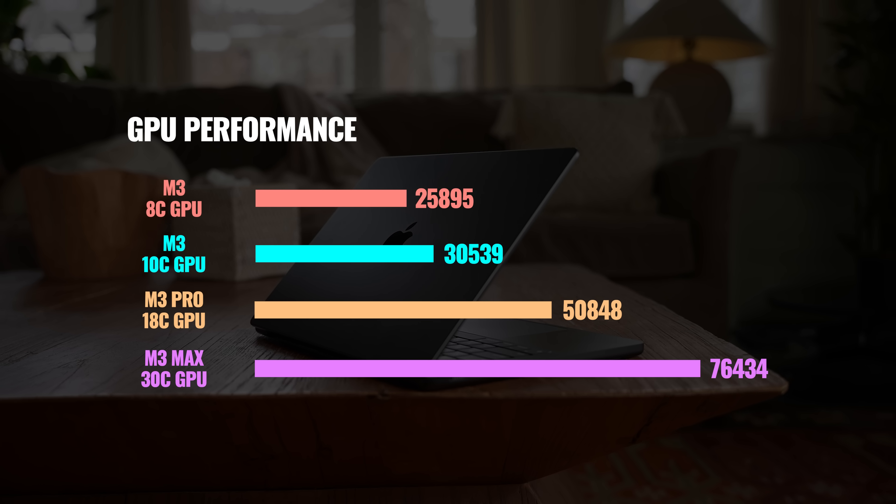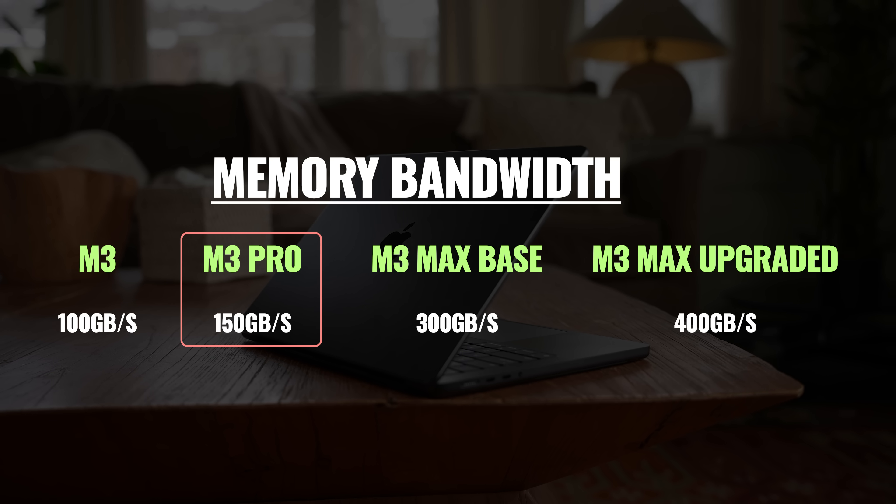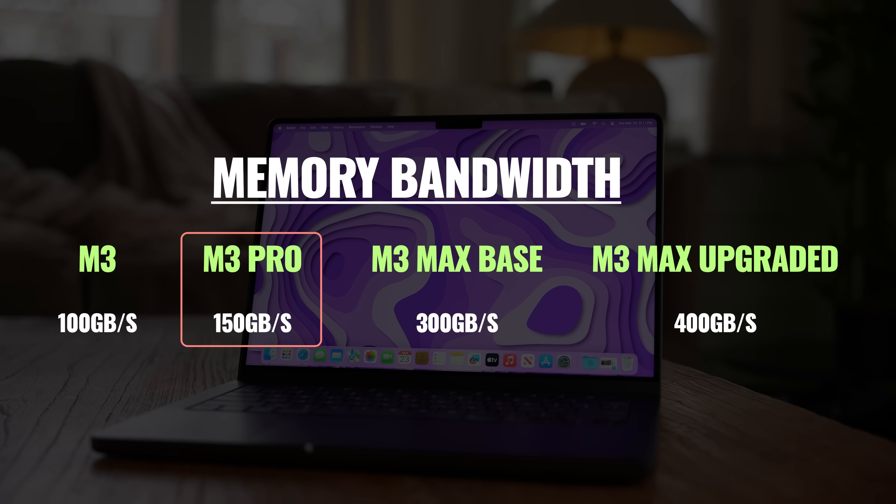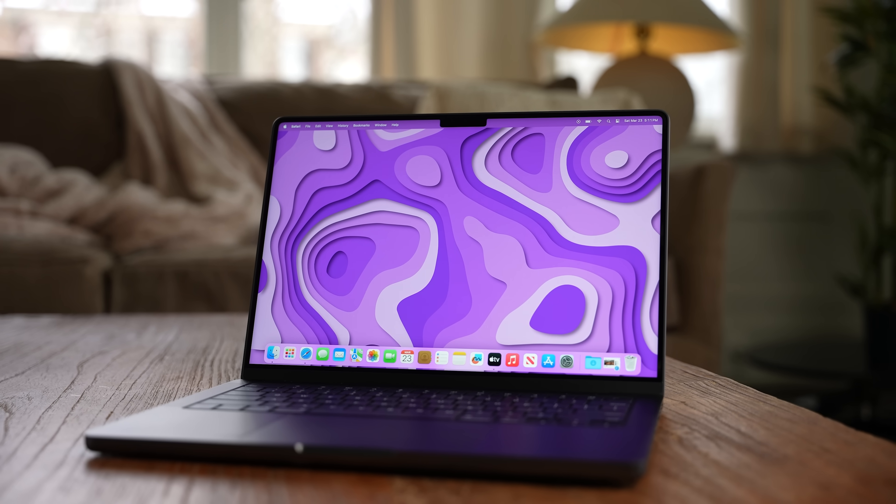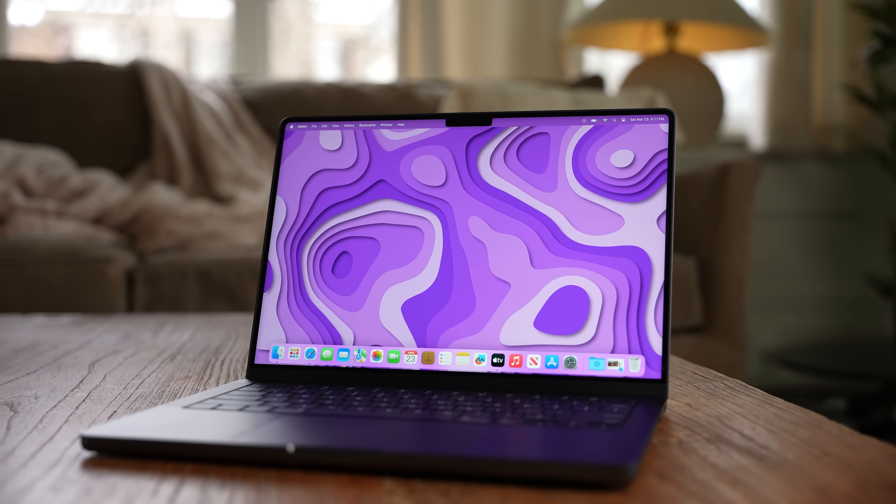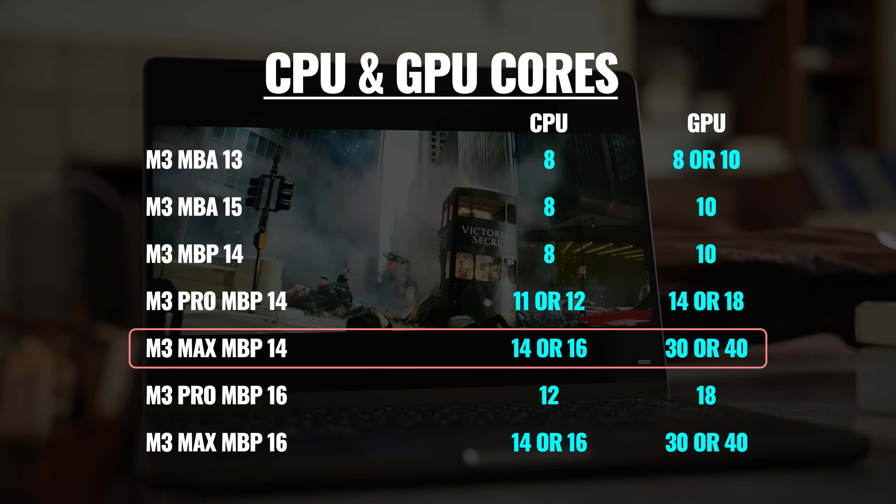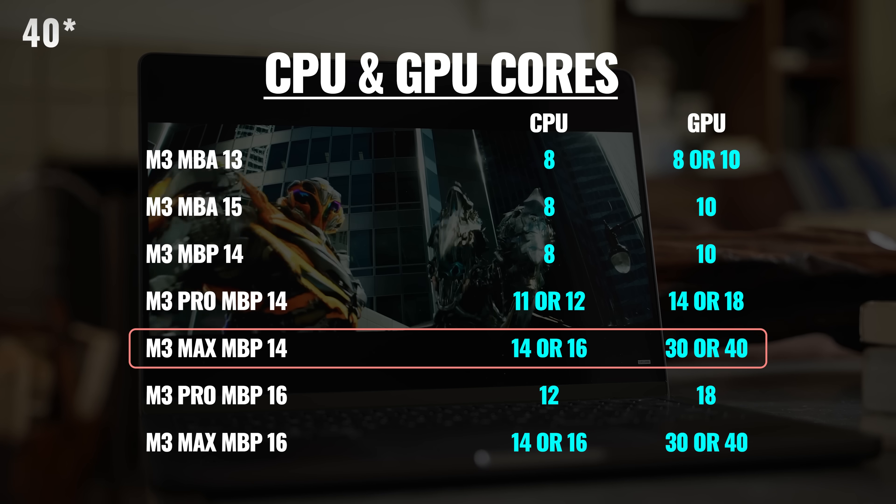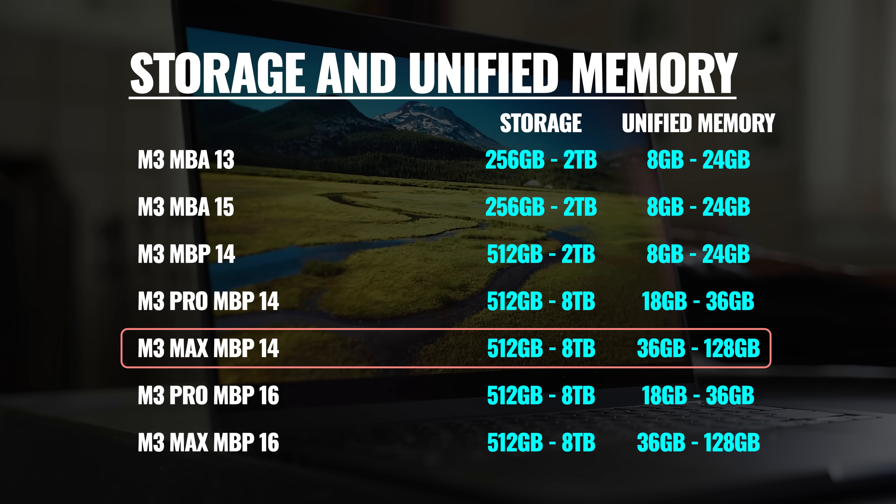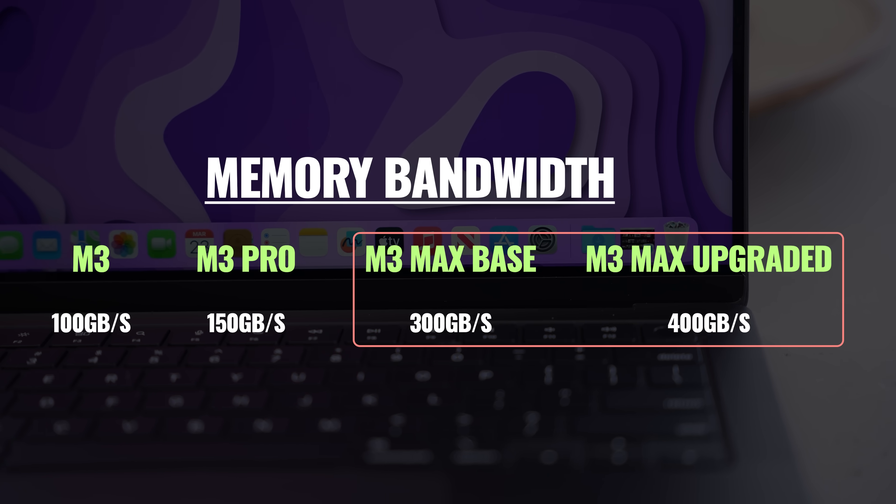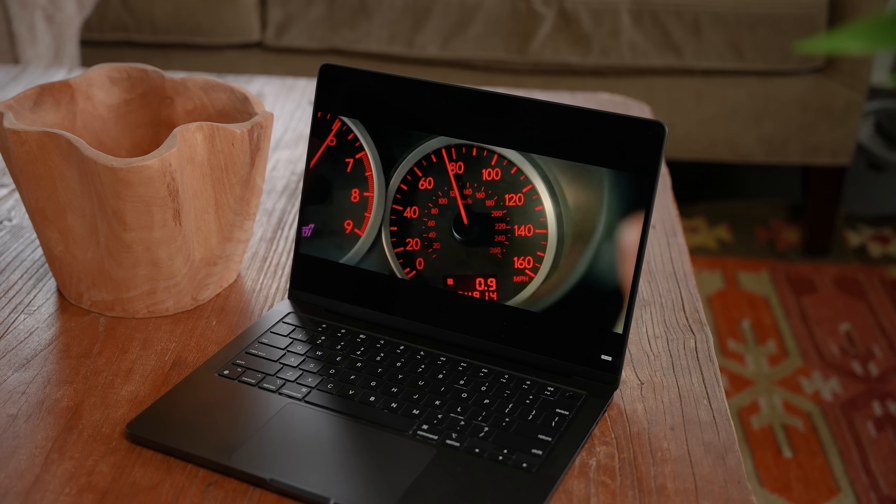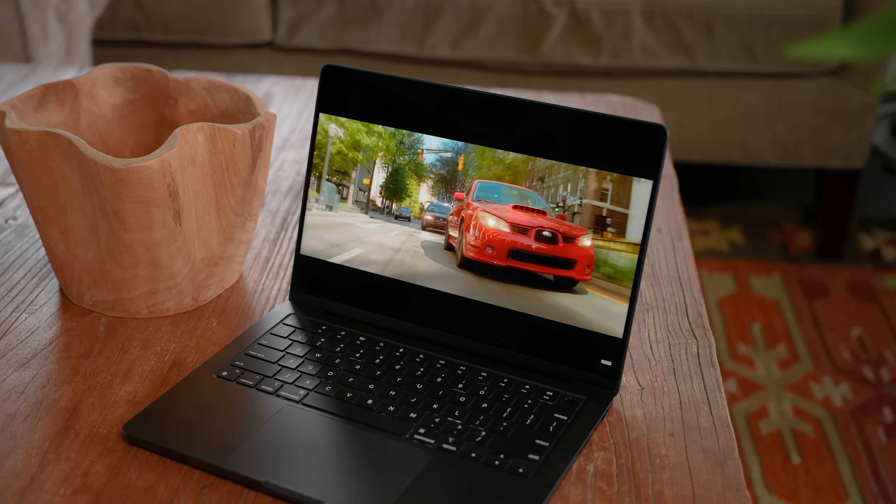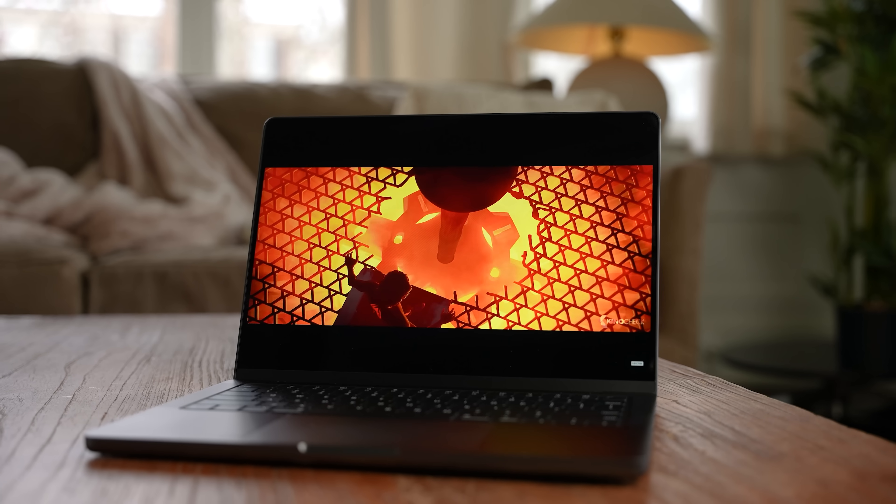If you need even better performance, then you can go with the M3 Max chip, which goes all the way up to a 16-core CPU, a 40-core GPU, 128GB of unified memory, and the fastest memory bandwidth. Now, keep in mind that that setup would be complete overkill for the overwhelming majority of users, and at the same time, it would absolutely crush what super demanding users need. Simply put, if you don't know that you need an M3 Max, you don't need an M3 Max.